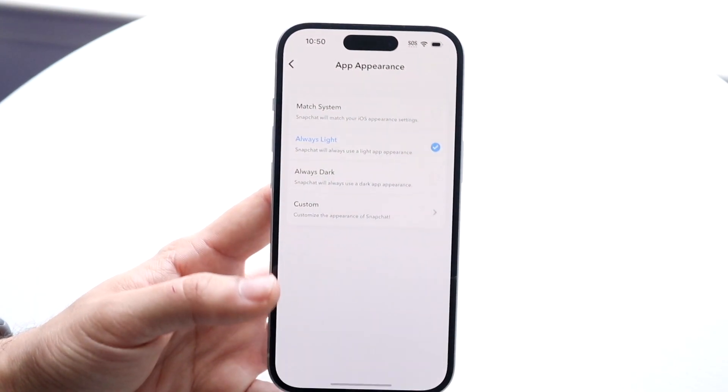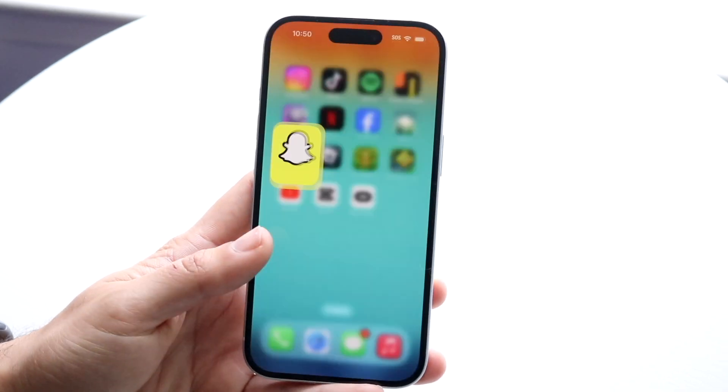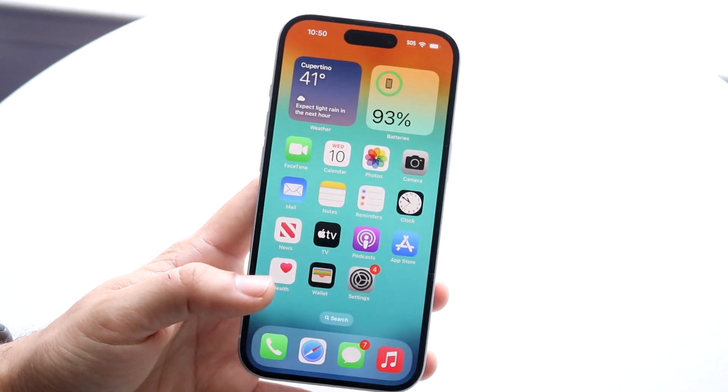Now if the option is missing or not working, you should be able to go ahead and update your Snapchat application, and you should be able to see that option from there. So that pretty much covers it.